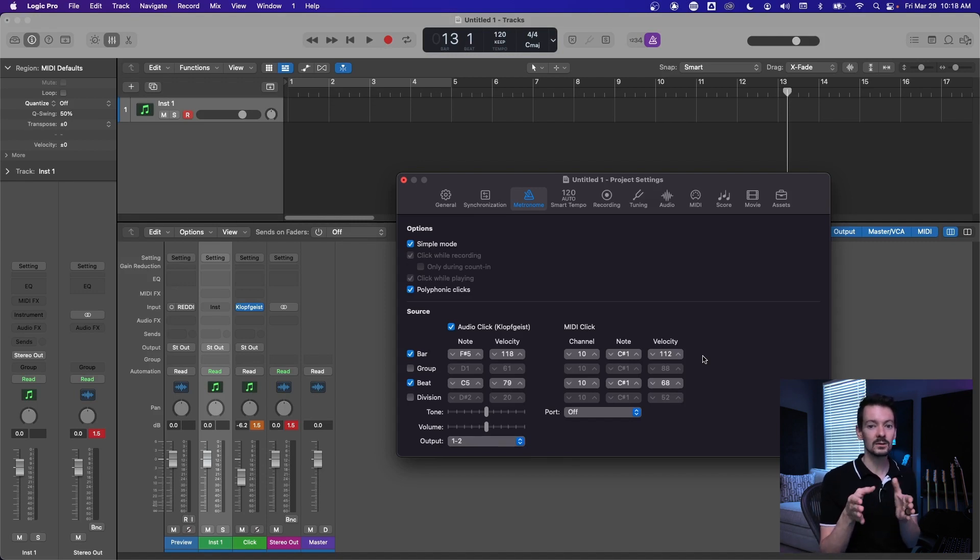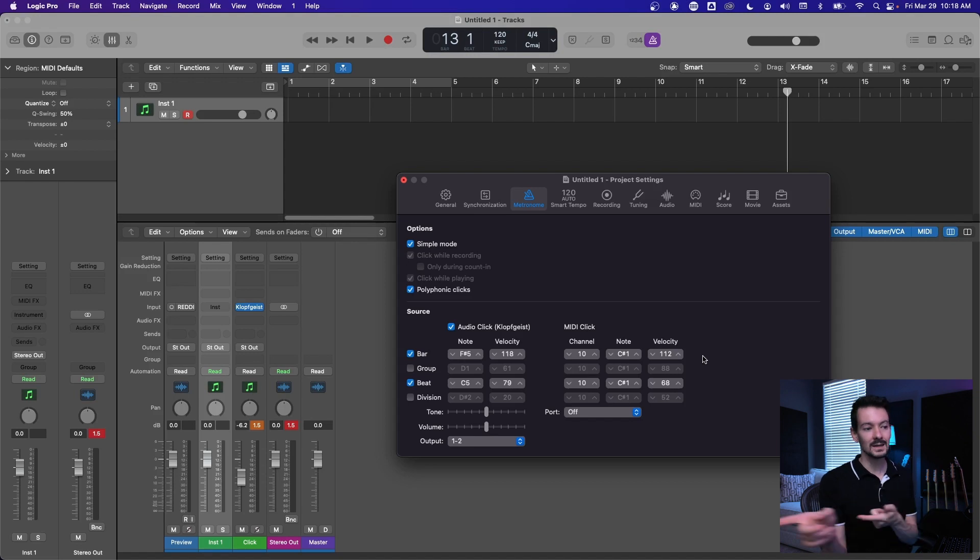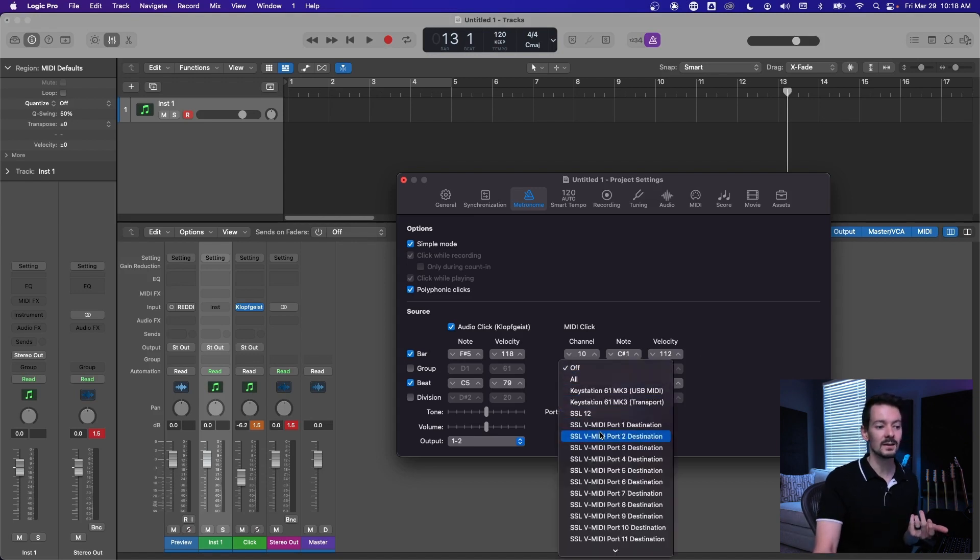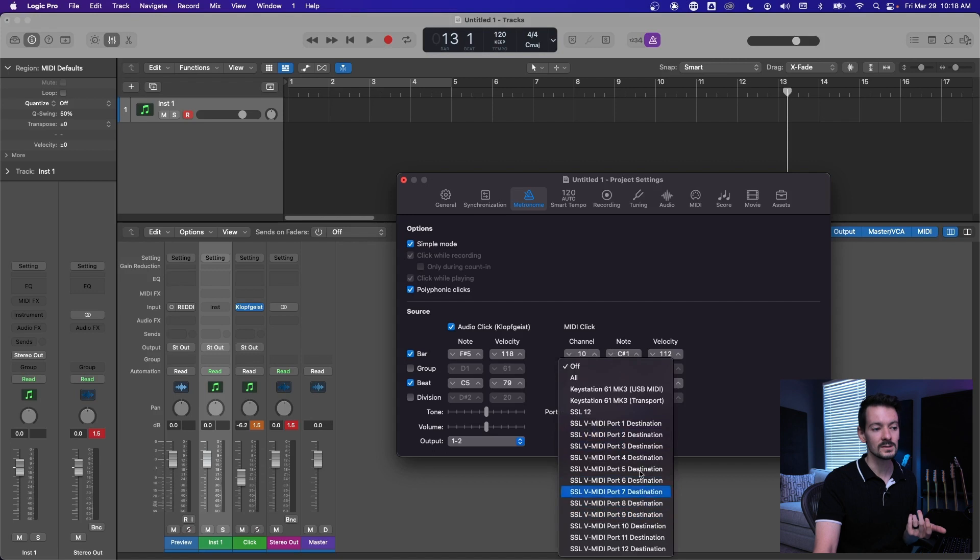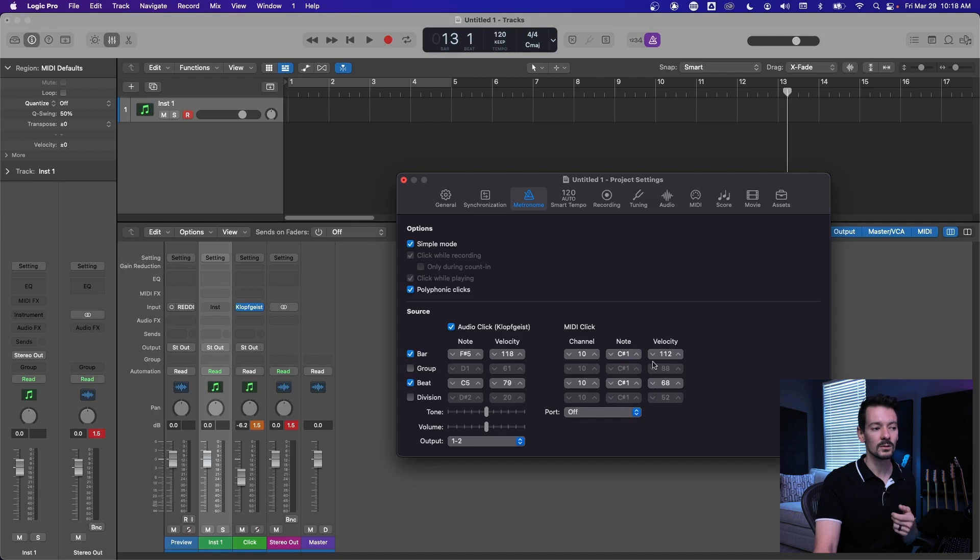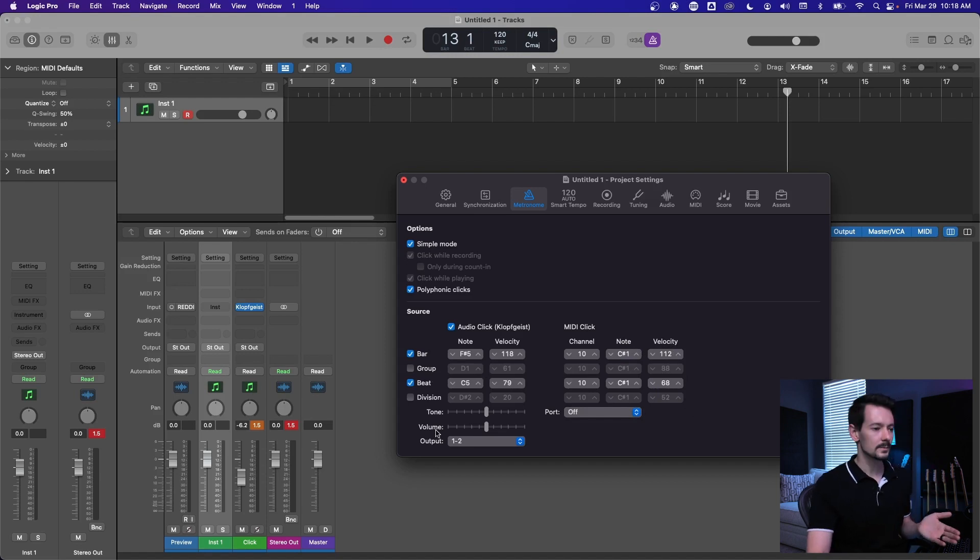You have to select the MIDI channel and then select the port it goes out, but you can do it. And then again, you can set the note that triggers and the velocity and all of that right there, same as you can for your audio click.